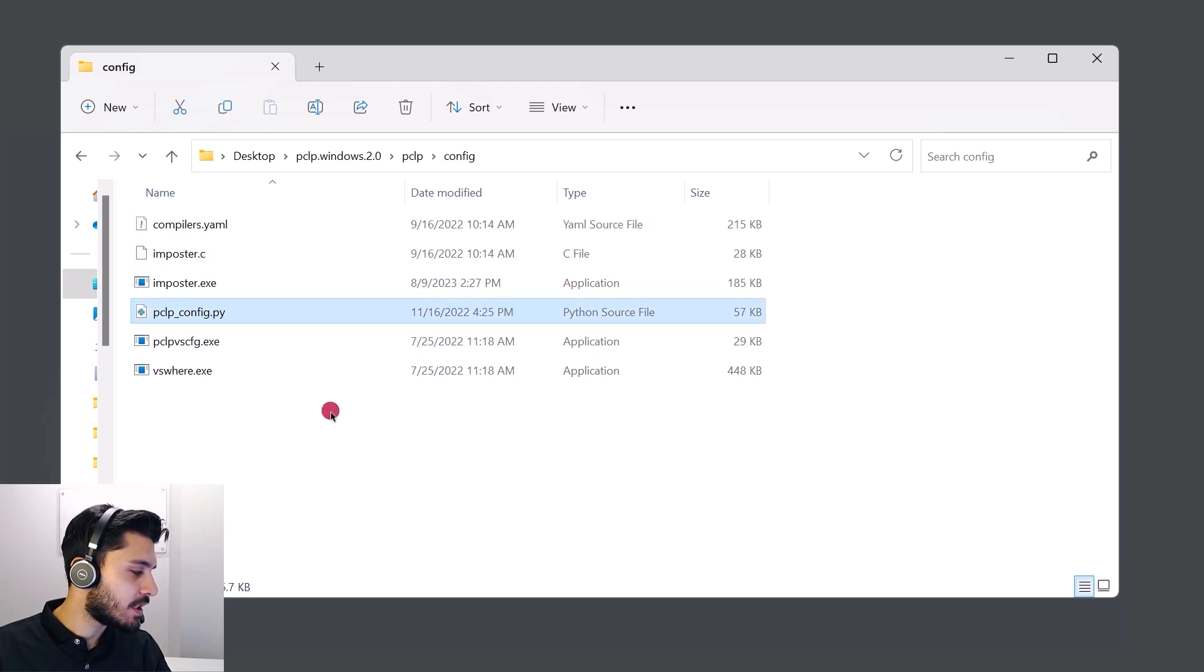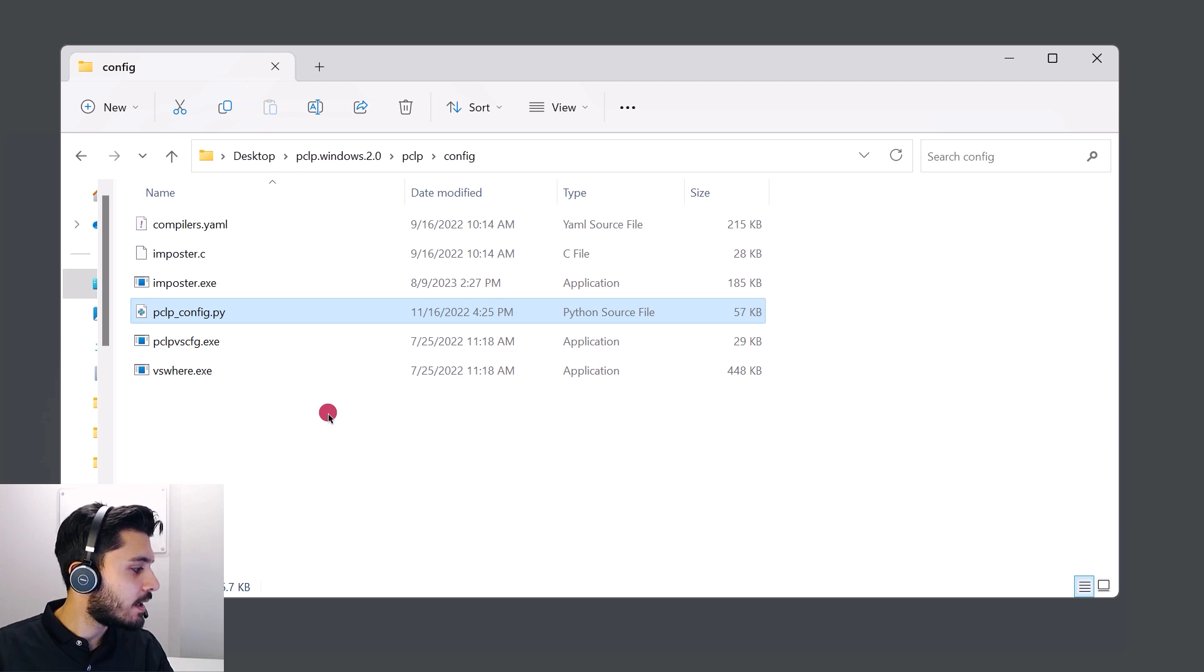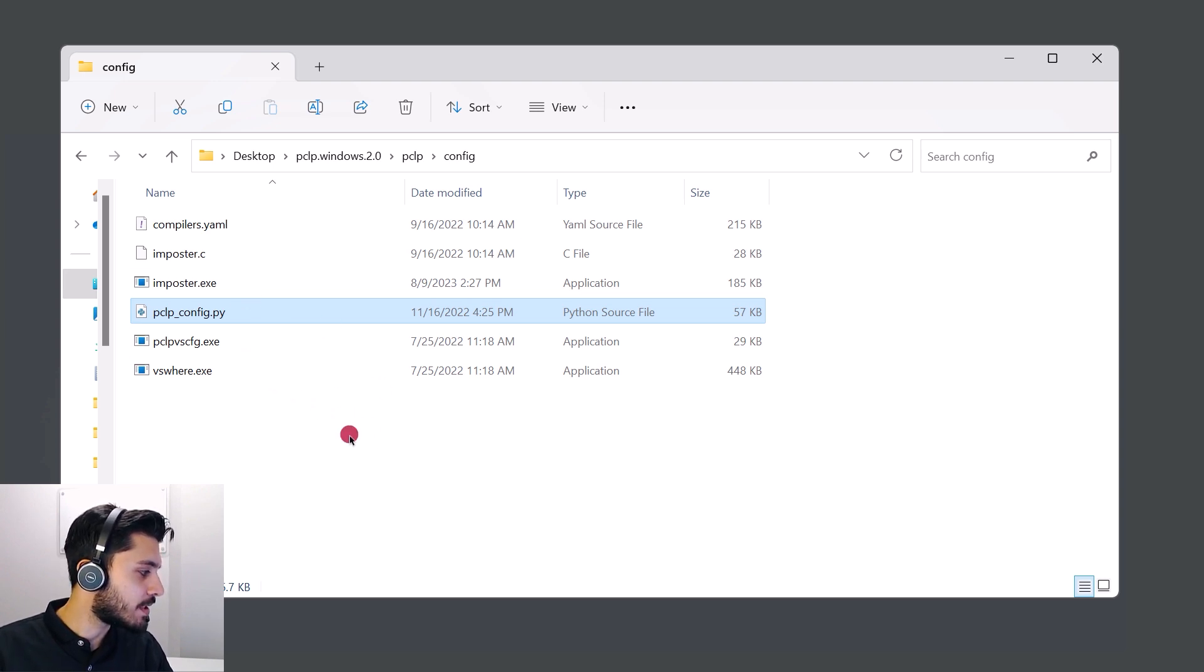Keep in mind that if you still need to download PCLint Plus, there's a video that we have down in the description. You can follow the first two minutes of that video to get started, and then you can come back and we'll be able to set up the compiler configuration.